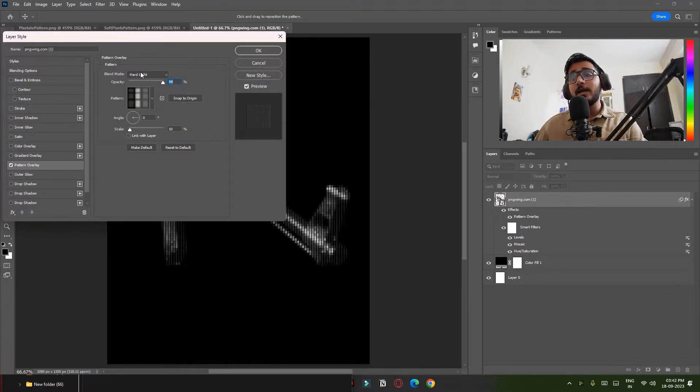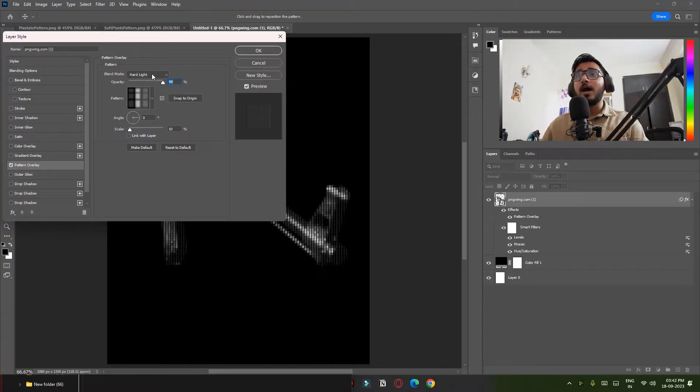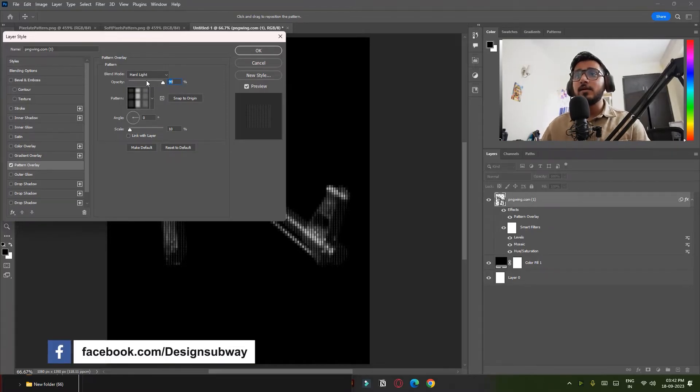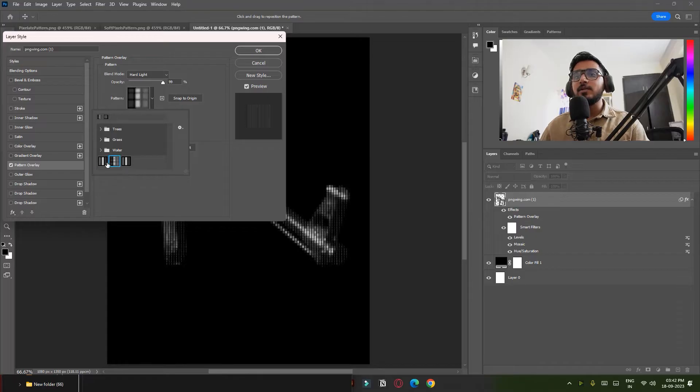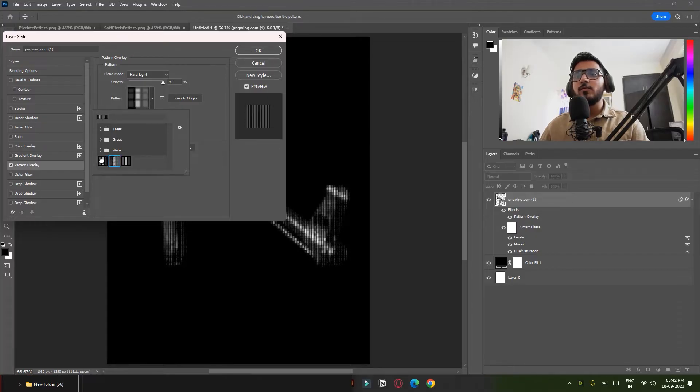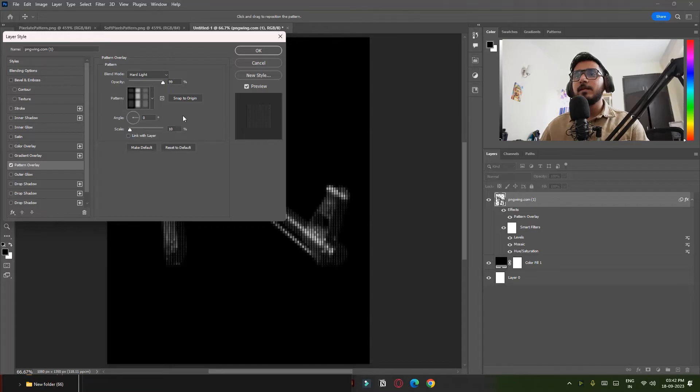Make sure the blend mode is Hard Light, opacity to 99, and you have to select the pattern we just created. You can choose whatever you want. I will go with this one. It will give a little soft look.